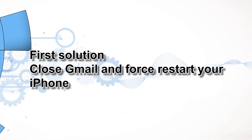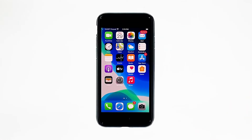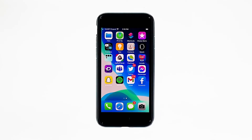First solution: close Gmail and force restart your iPhone. Most of the time, app crashes are minor app issues. They occur every now and then but they're not necessarily hard to fix. In fact, closing the app in question and reopening it might fix the issue, but it's best to also refresh your device's memory. So here's what you need to do.